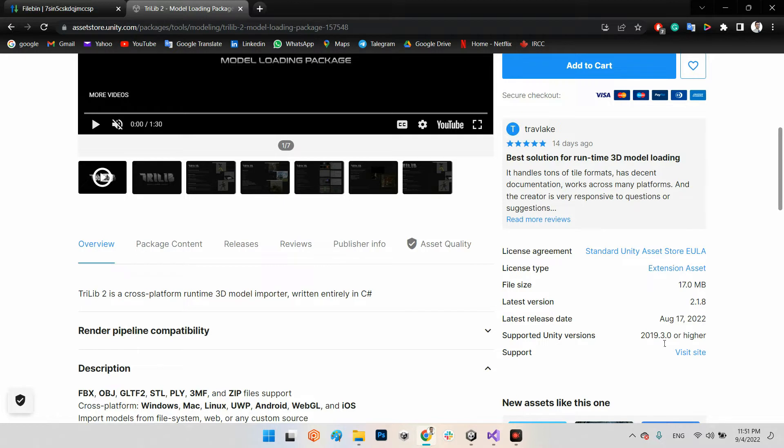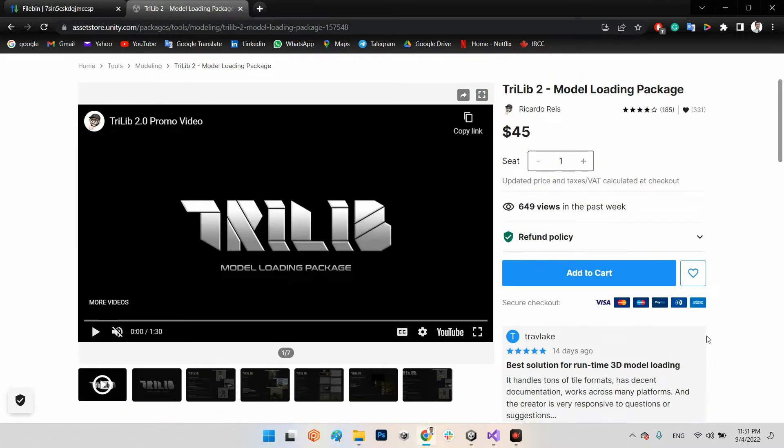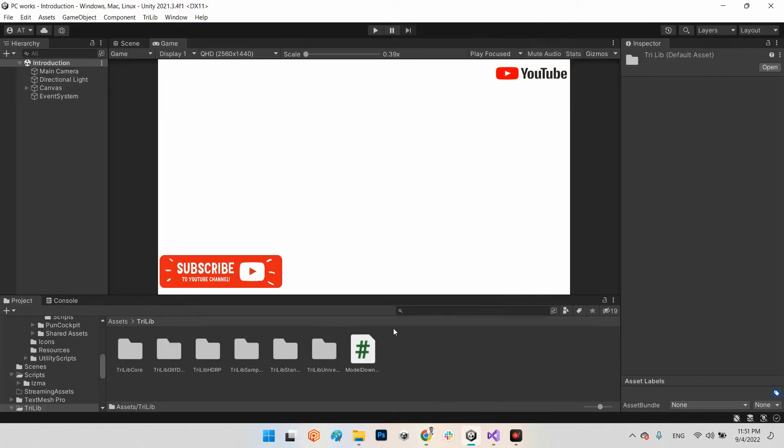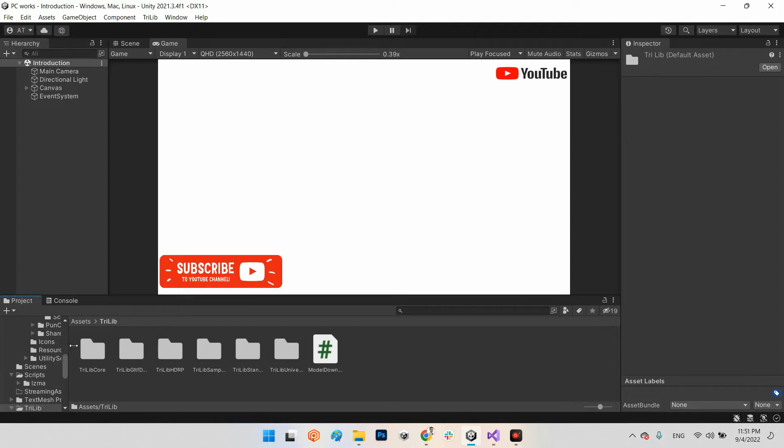After you buy this powerful plugin from Asset Store and import it into your project, you should come here to TriLib. As you can see it has several folders.